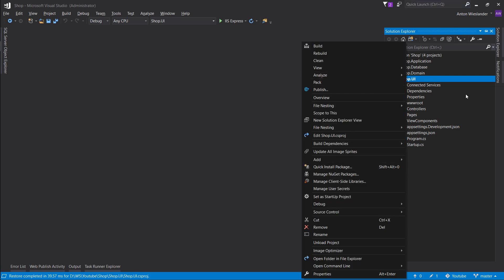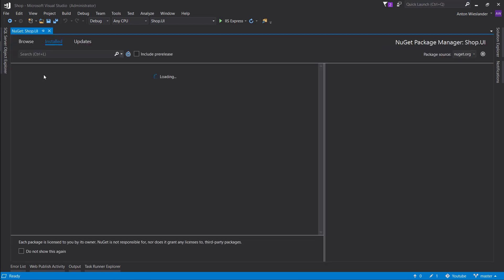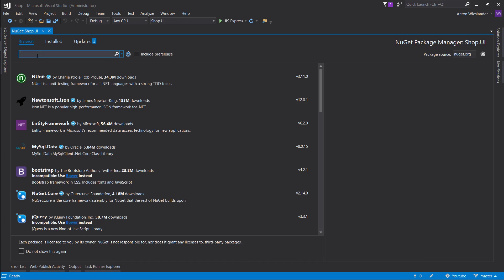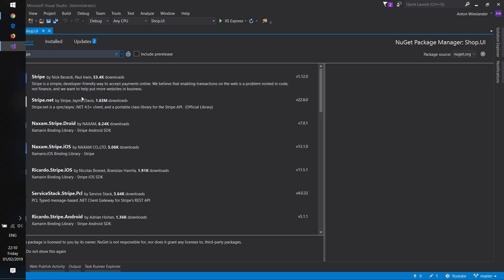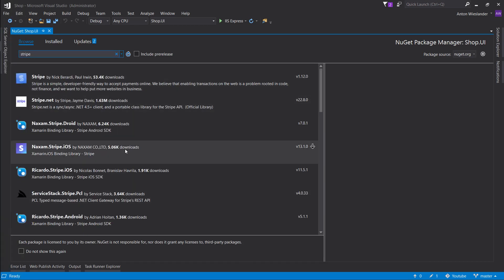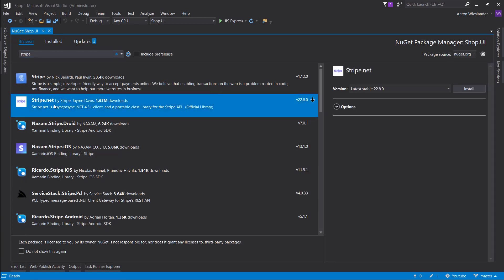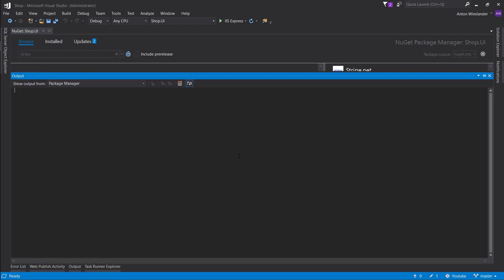So first of all, right click on your UI layer and let's manage NuGet packages. Click on browse, type in Stripe and what you want to choose is Stripe.NET and install.